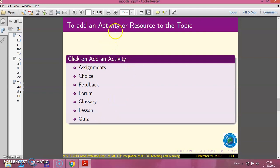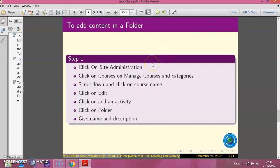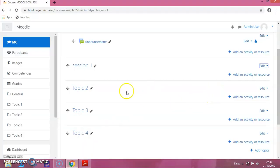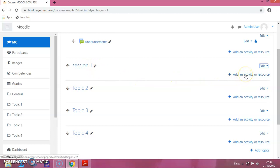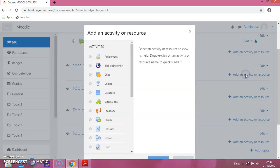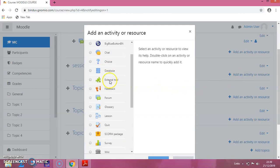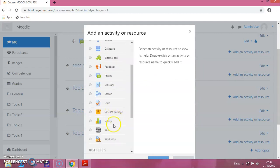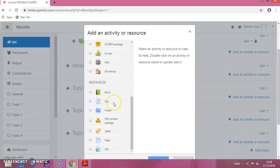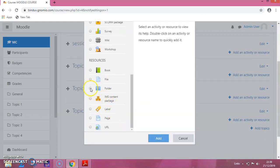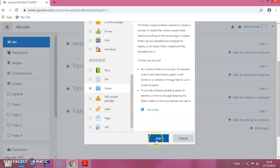Next is to add an activity or resource to the topic — how to add a folder and how to add content in the folder. I wanted to add a folder to Session 1. Click on Add an Activity or Resource. That will give you a window with different options. I am clicking on Folder, and then click Add.